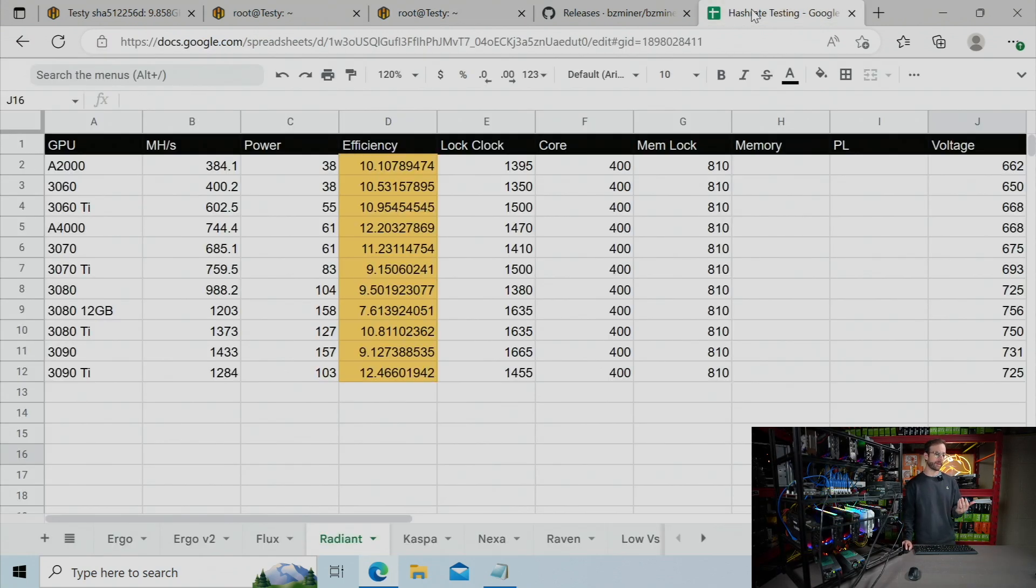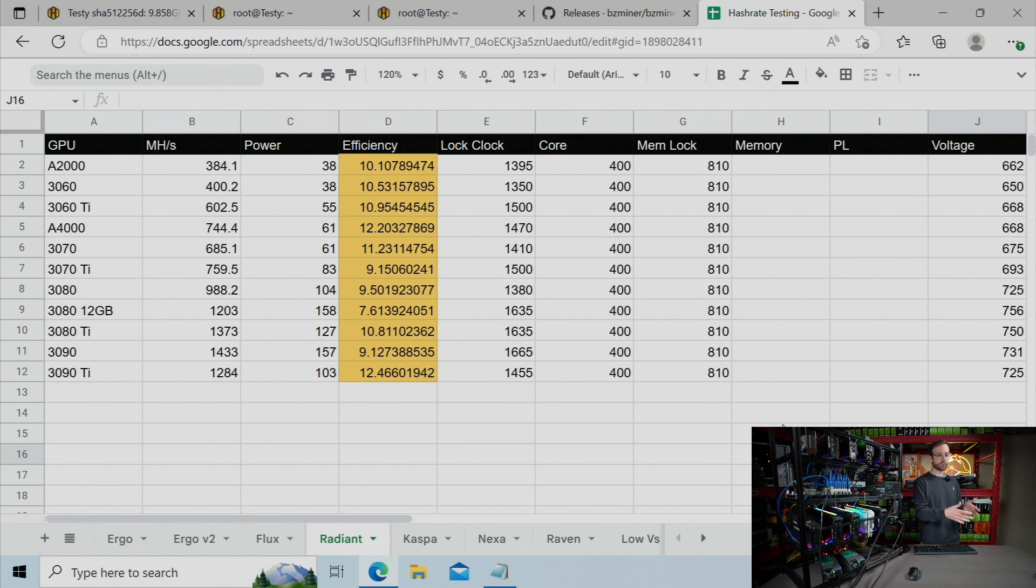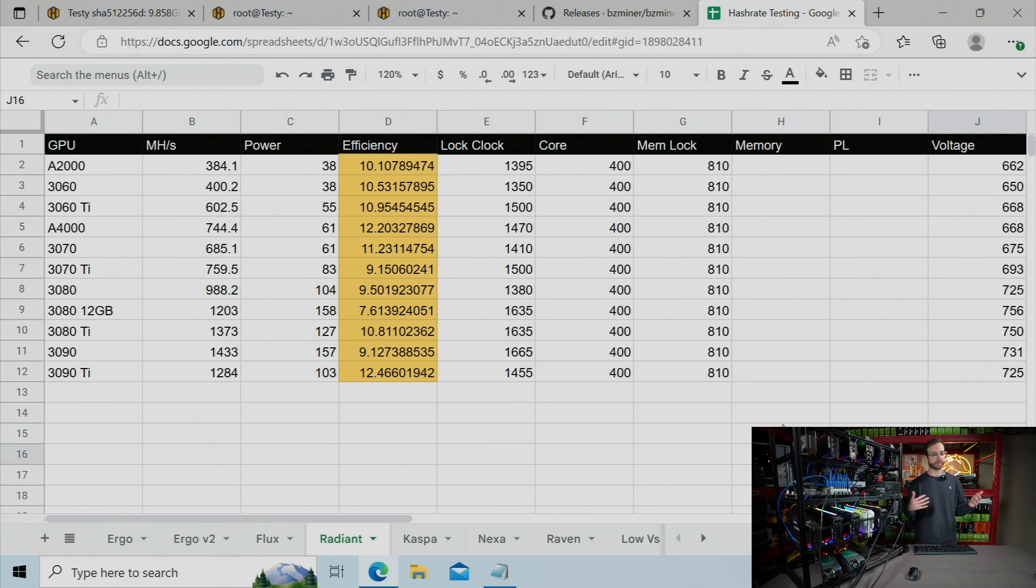And you can see my numbers here. If we go back to the hash rate testing that I did, I was just tracking the voltage in this far right column. And that's what these GPUs were able to get down to without losing any hash rate.